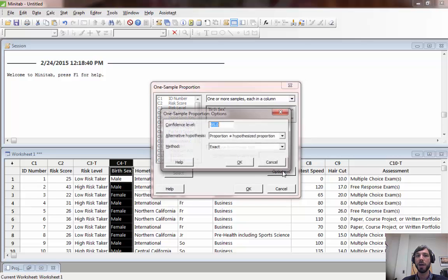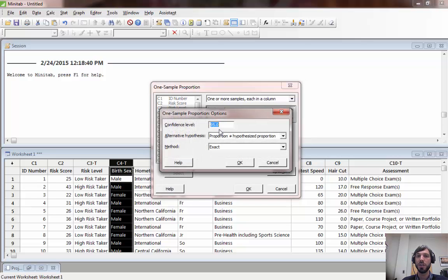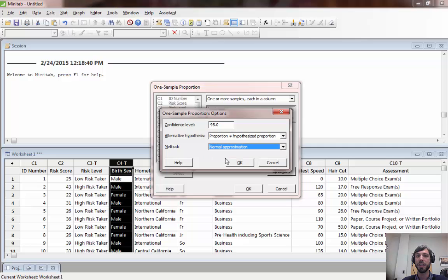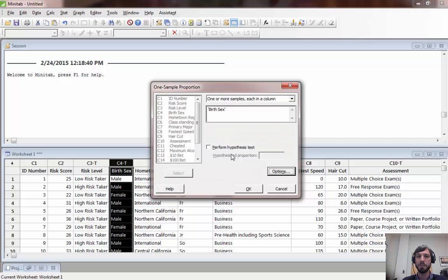Under options notice that you can select the confidence level. We'll start off at 95% but you can choose that to 90 if you want. You can ignore this for now we'll come back to this later in the course. And down here under method let's choose normal approximation because that's what we've been doing in class thus far.